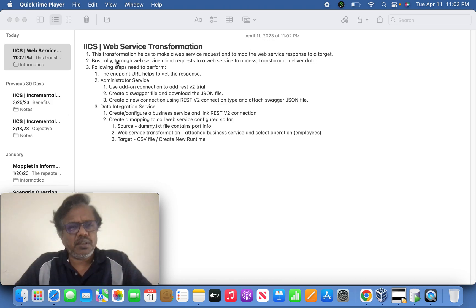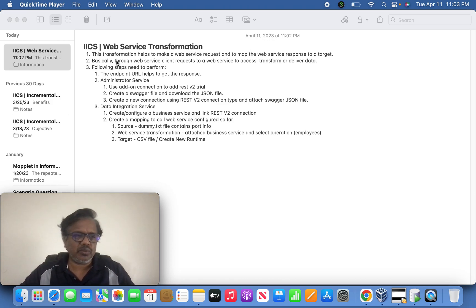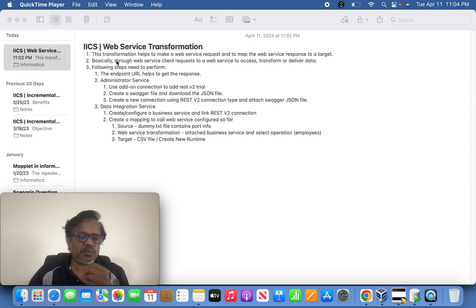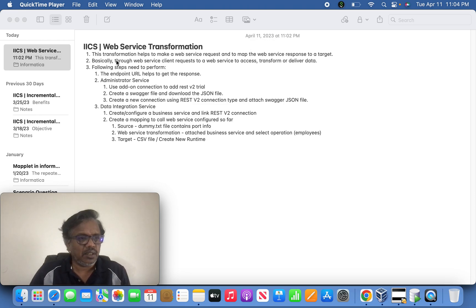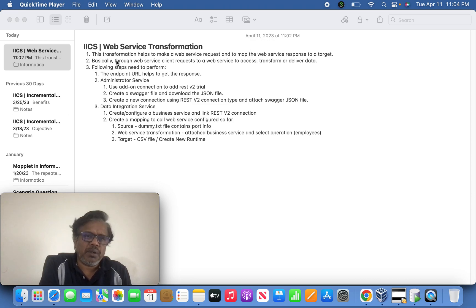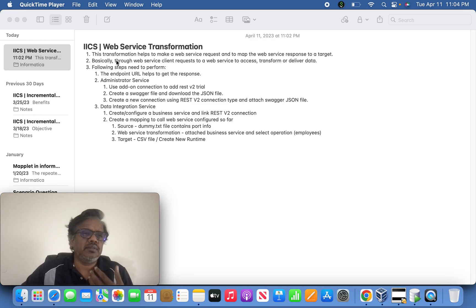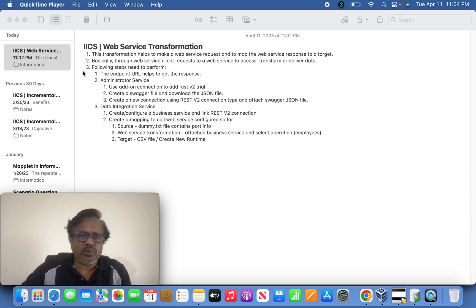Basically, this transformation helps to make a web service request and to map the web service response to your target. Whatever the response type — it can be SOAP or RESTful API — the request will come through the client and the response can be a GET, POST, PUT, or DELETE method.